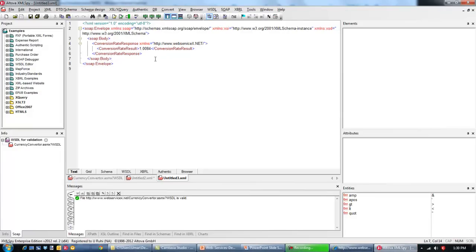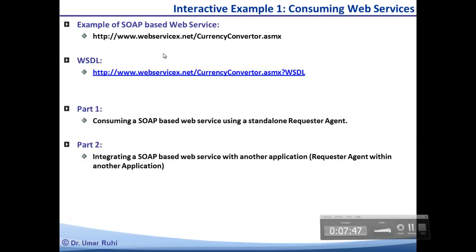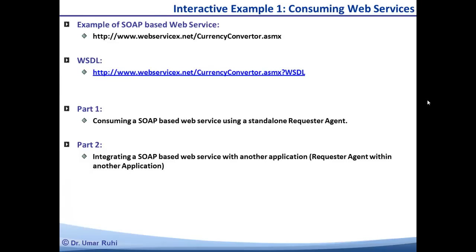This completes the first part of the first interactive example. We have consumed a web service using a SOAP engine through XML Spy, which you can also refer to as a standalone requester engine. For the second part of this exercise we are going to use the exact same web service and integrate it with another application such as Microsoft Excel. So this time around we are not using a standalone requester agent — we are going to use a requester agent within Microsoft Excel.